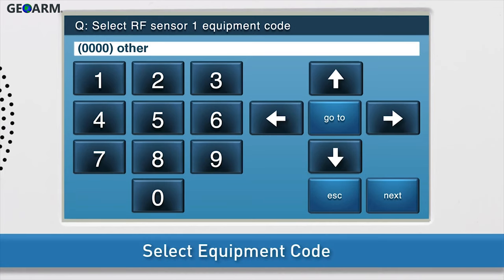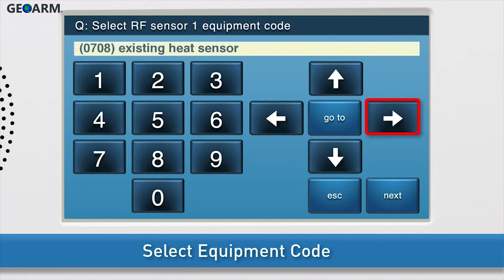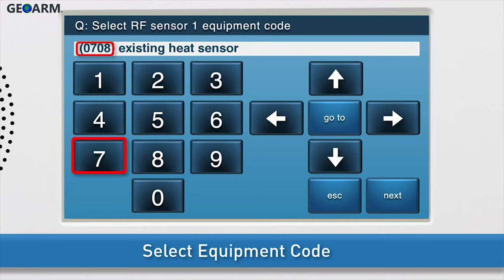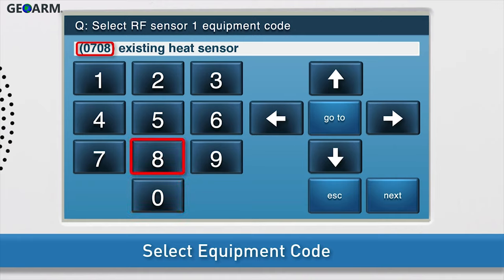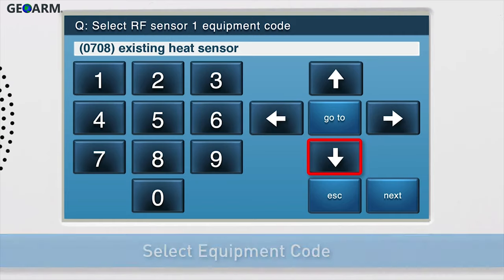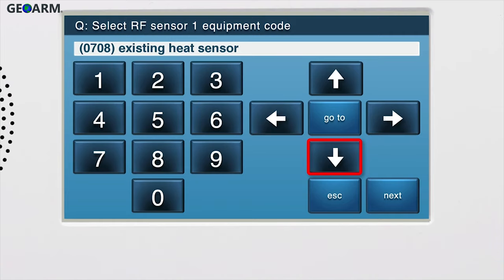Select the equipment code. Press the right arrow until existing heat sensor displays in the answer box. You can also type the four-digit code, which is zero, seven, zero, eight, to select this option. Press the down arrow to go to the next sub-question.